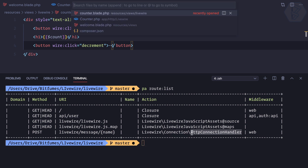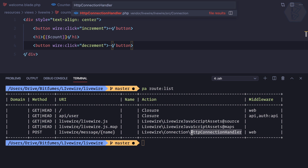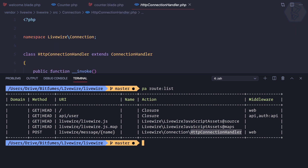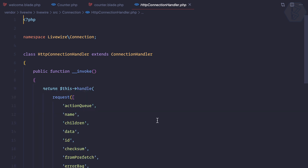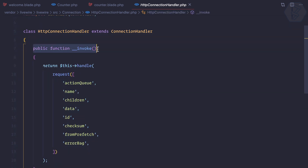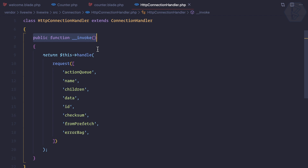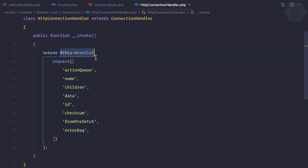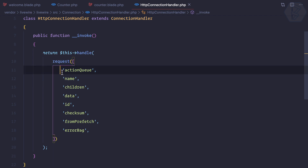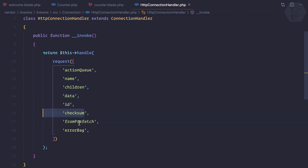Let's check this file — the HTTP connection handler. We have an invoke method, which means it is automatically triggered without needing to define anything explicitly. It is handling the request and getting everything from it: action queue, name, children, data, ID, checksum, error — everything.